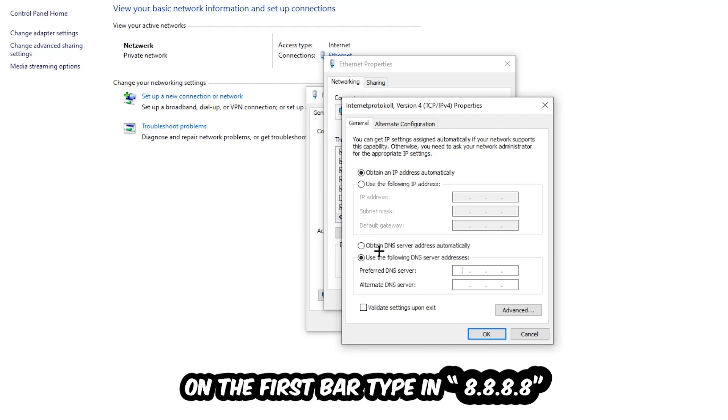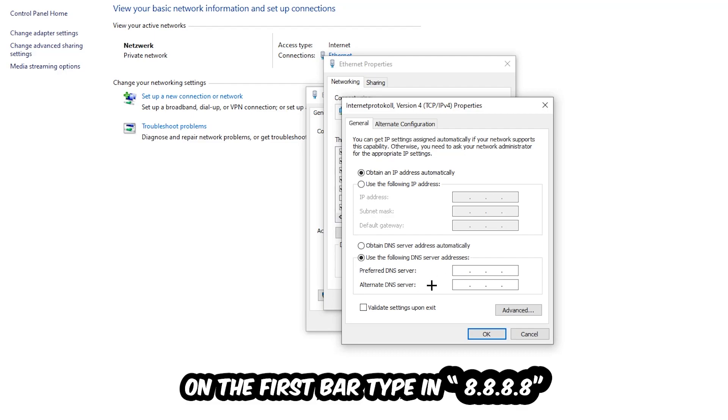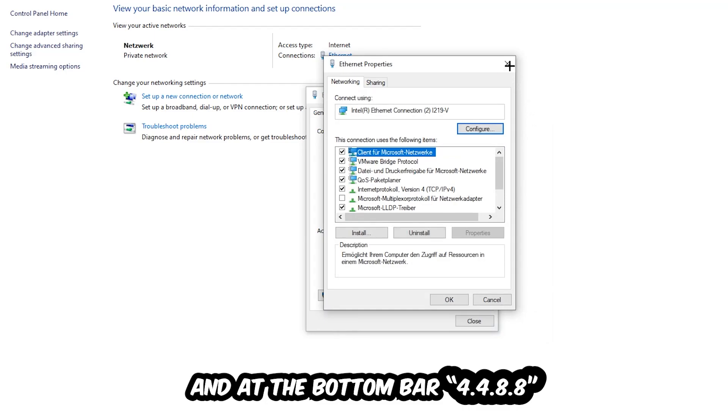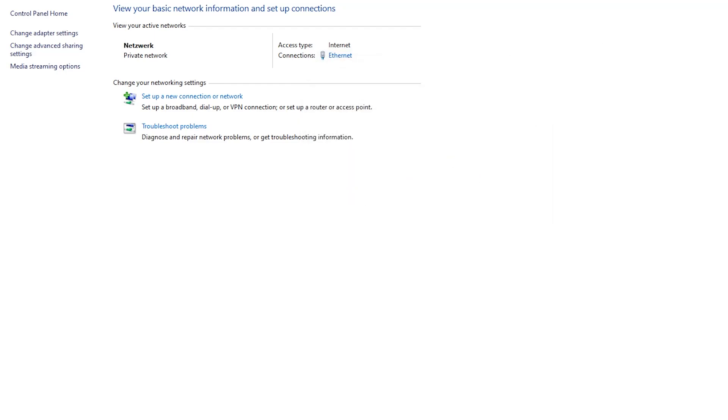Type it in as 4 times 8 at the top, so 8.8.8.8, and 2 times 4 and 2 times 8 at the bottom, so 4.4.8.8. Hit OK and Apply. This will probably fix your issue.